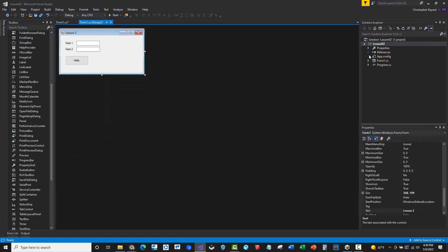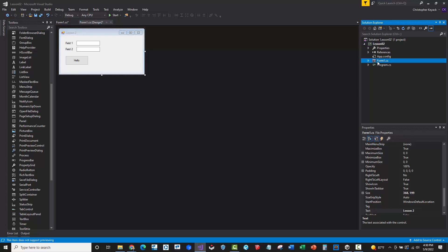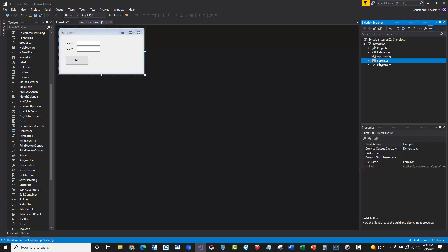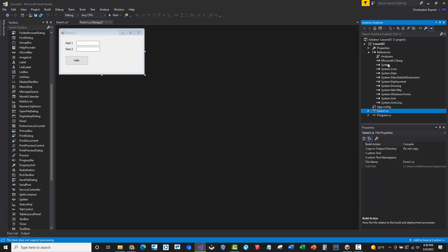Then over on the right hand side, there's what's called a solution explorer. This is basically when we created the project, it creates a solution file because you can have multiple projects underneath one overall solution, like if you're doing a massive build of lots of tools. Here's our Form1, which is the main form that we created when we created this Windows form application by default. And then there's references to the actual dotnet framework.